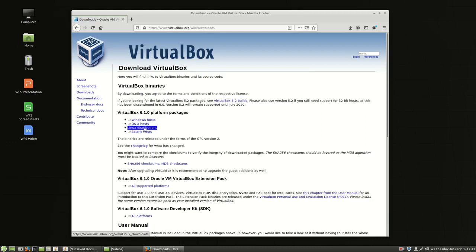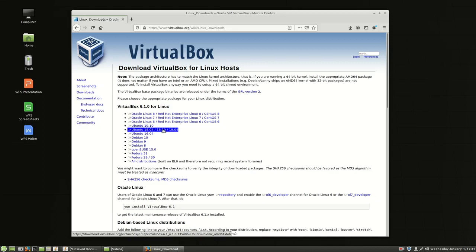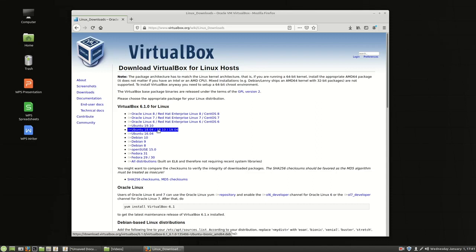We'll choose Linux distributions right here in the top part of the screen. And we're going to choose 1804 and the reason we're choosing 1804 Ubuntu is because Linux Mint 19.3 is built on the long-term support Ubuntu 18.04. So whenever you see that 18.04, 18.10, or 19.04 you want to choose that option.